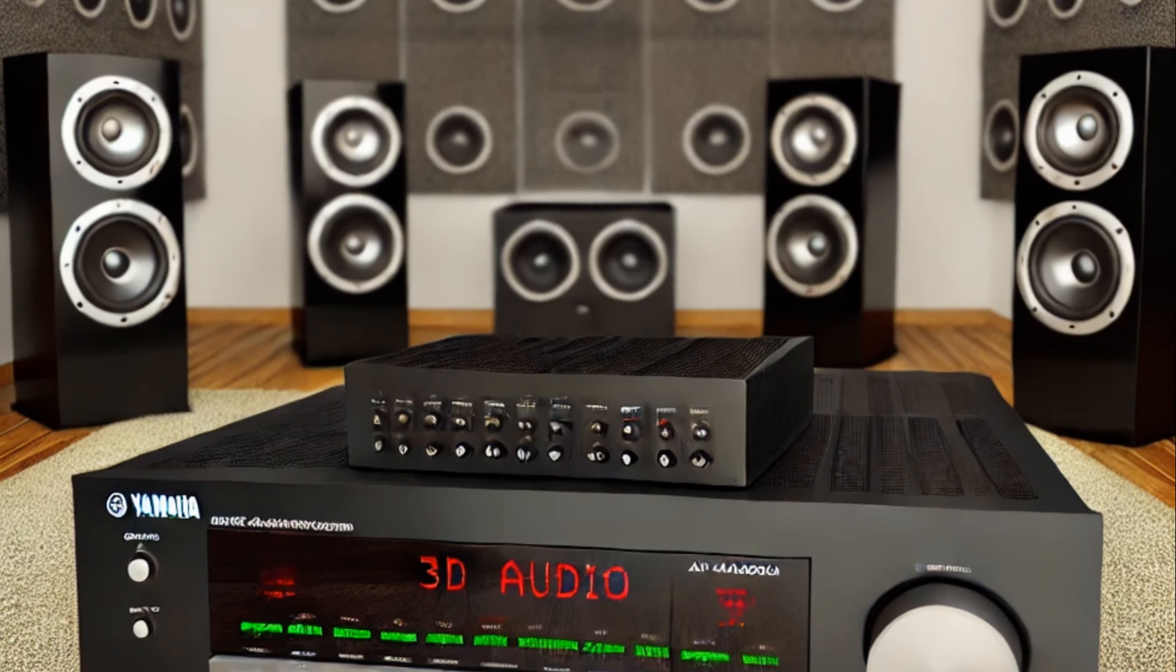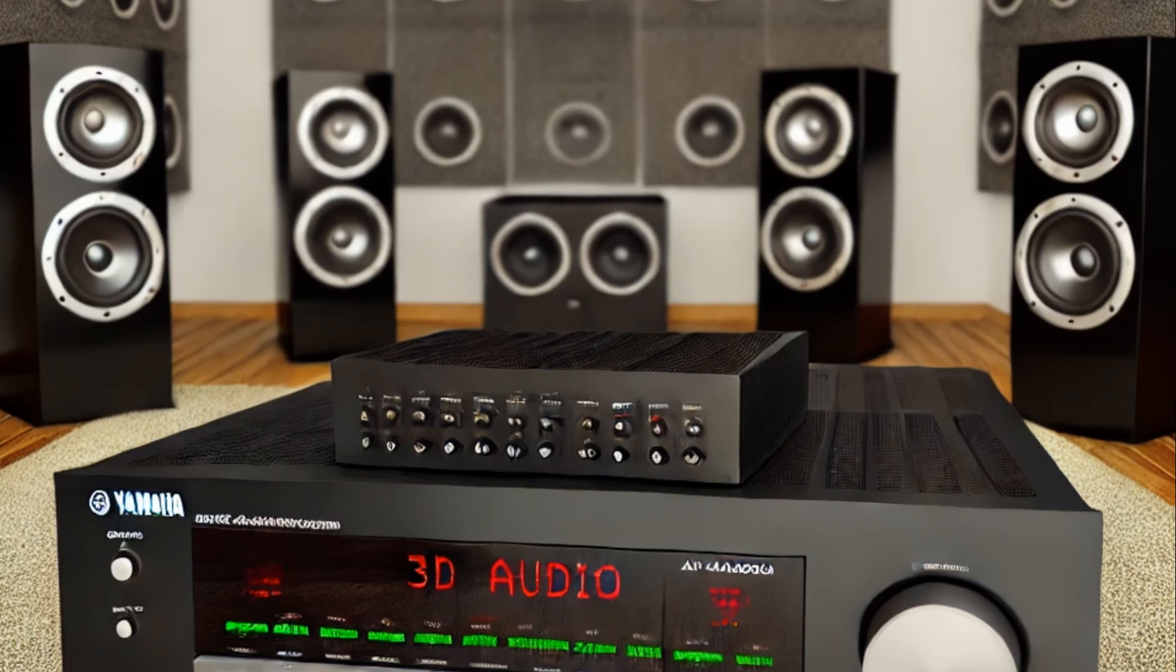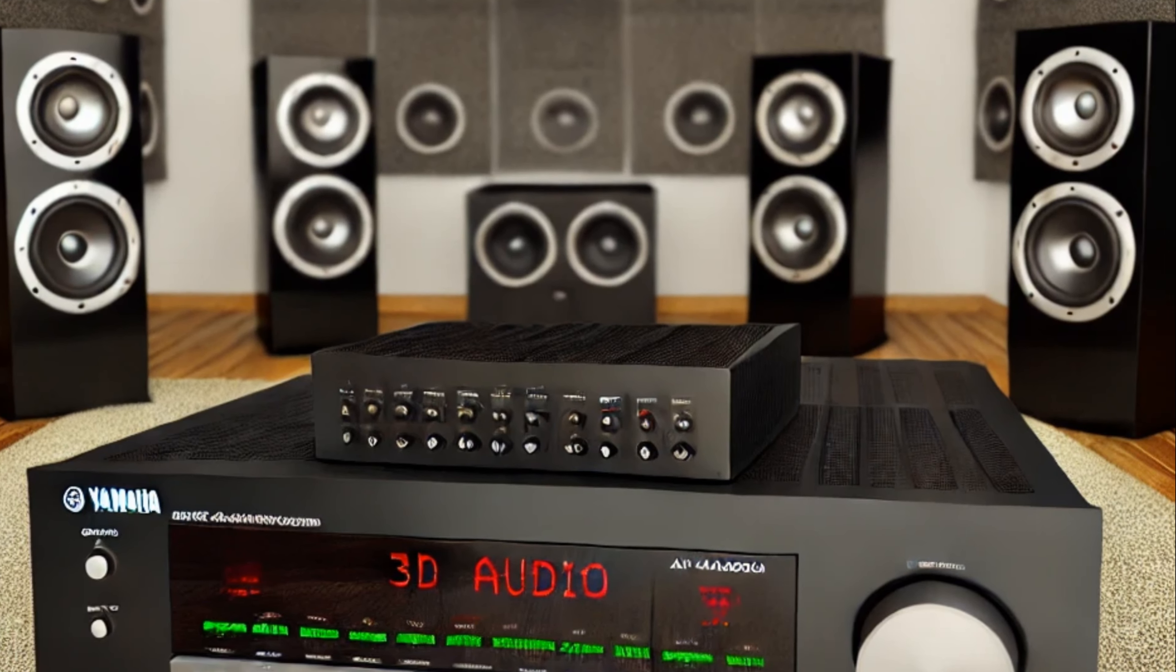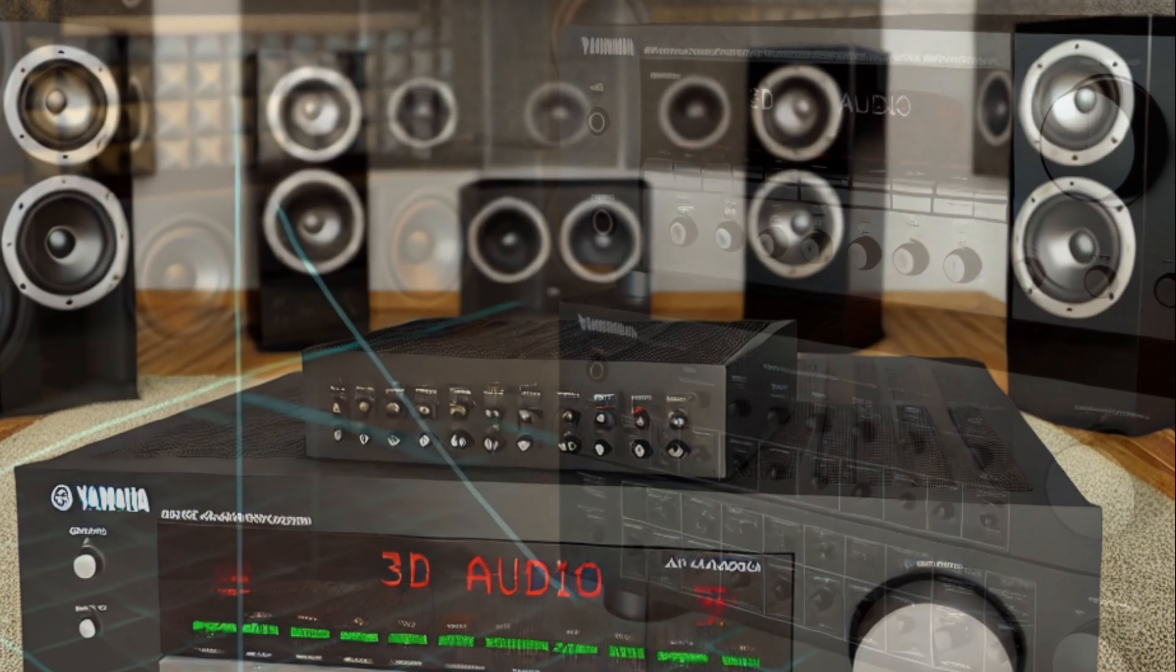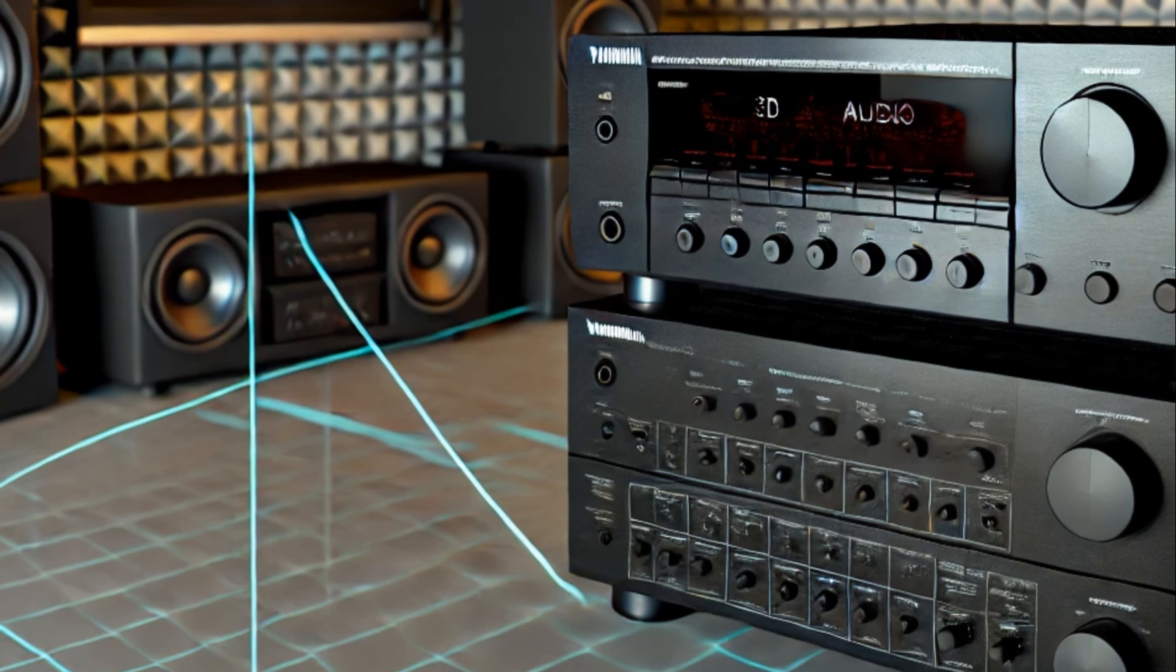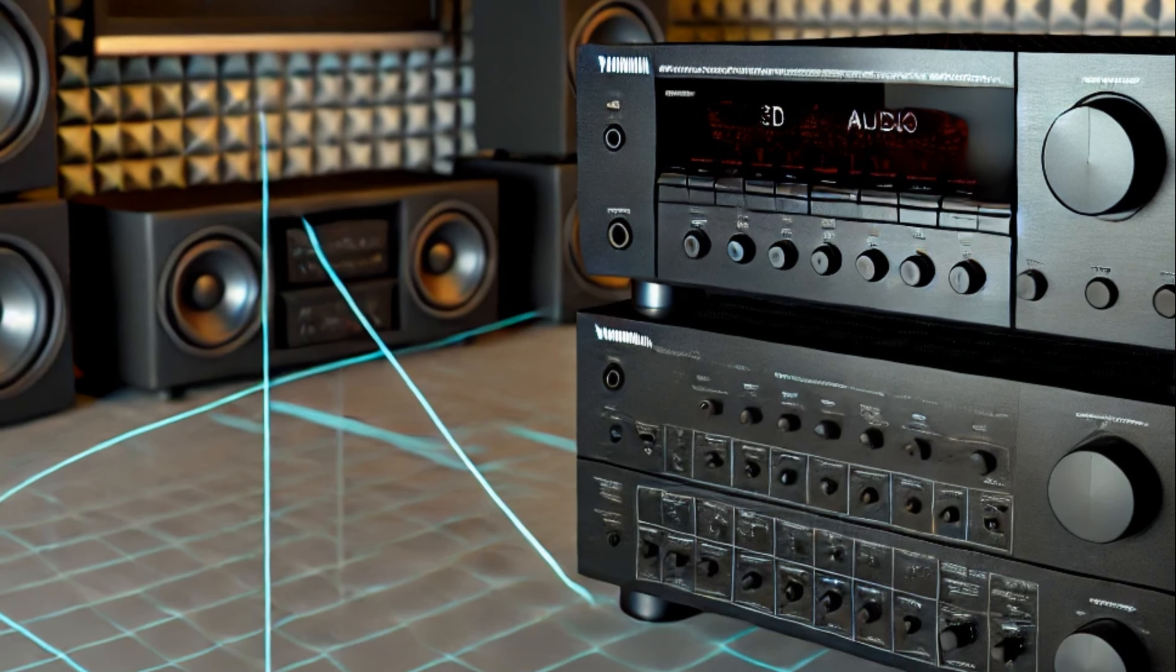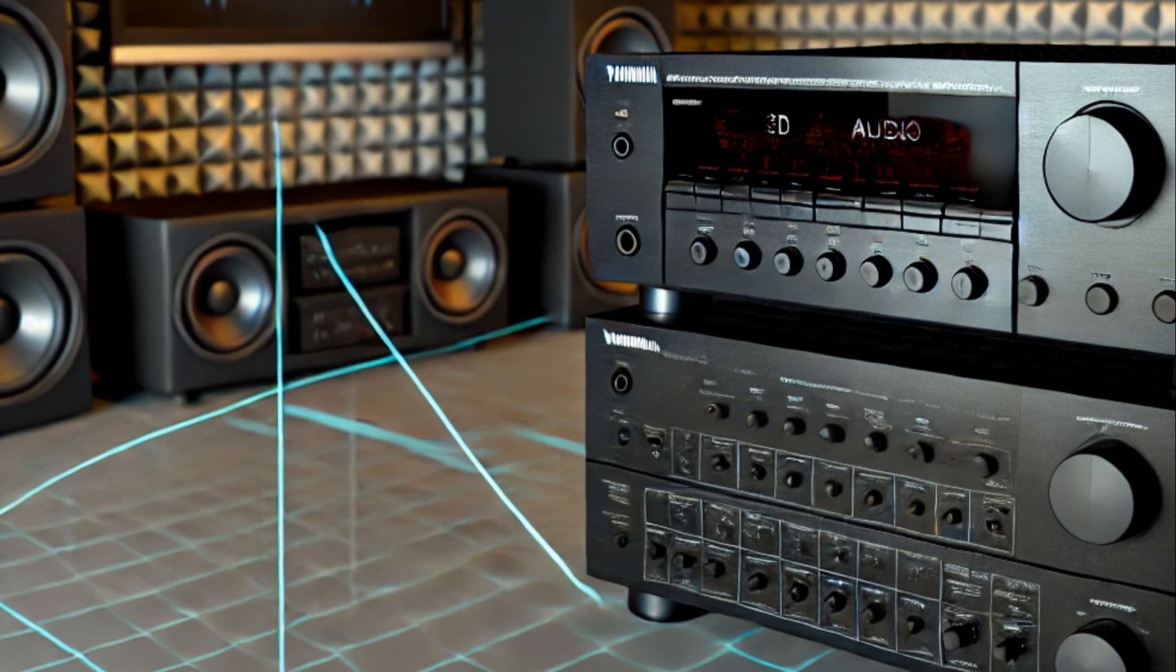Whether you're a devoted rock aficionado or simply someone who enjoys high-quality sound, our channel is your gateway to the future of audio and visual innovation.